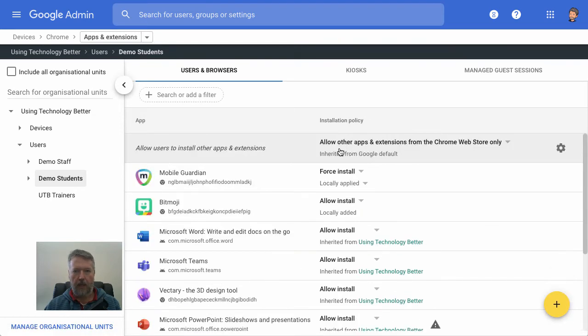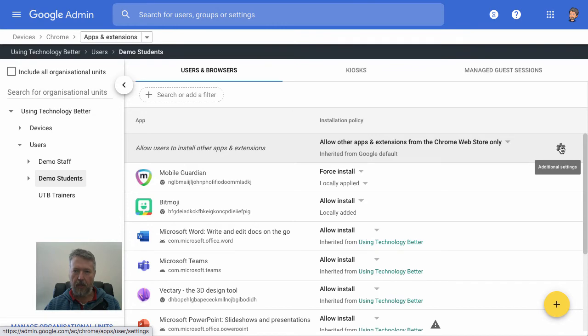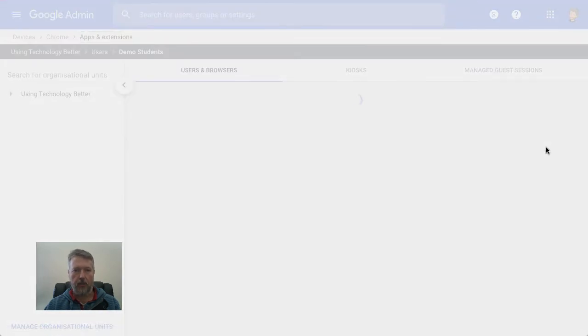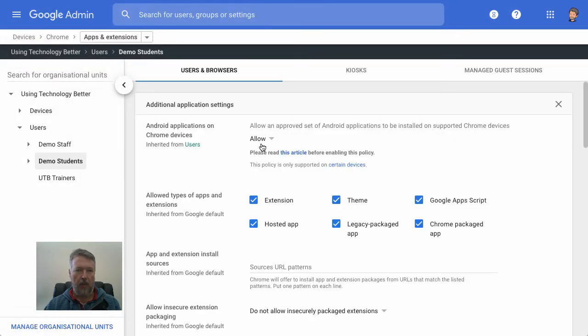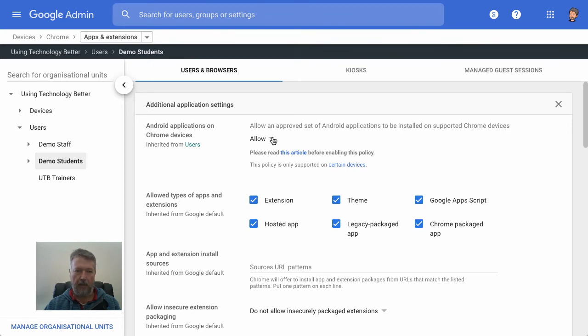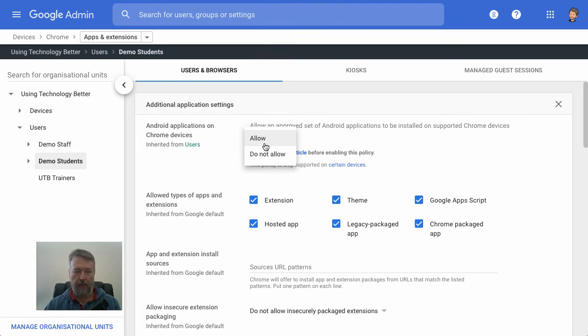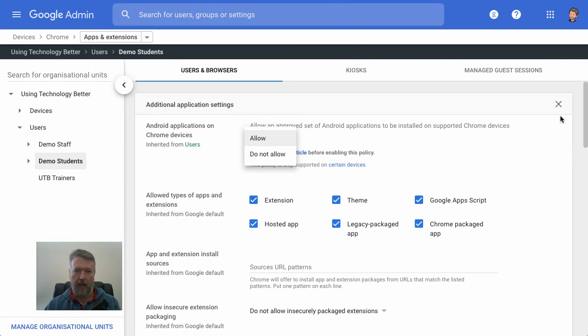And you'll see right up here at the top that we've got this settings cog. So when you click on this, you'll see that at the very top, we actually have the option here, Android applications on Chrome devices. And you'll see here that I've enabled this. I've clicked allow. You might need to actually select allow before you can install these applications. So if you haven't done that already, go ahead and make that change.